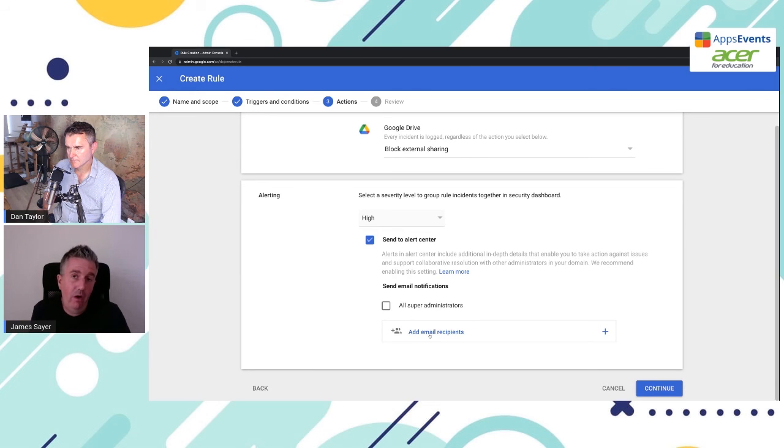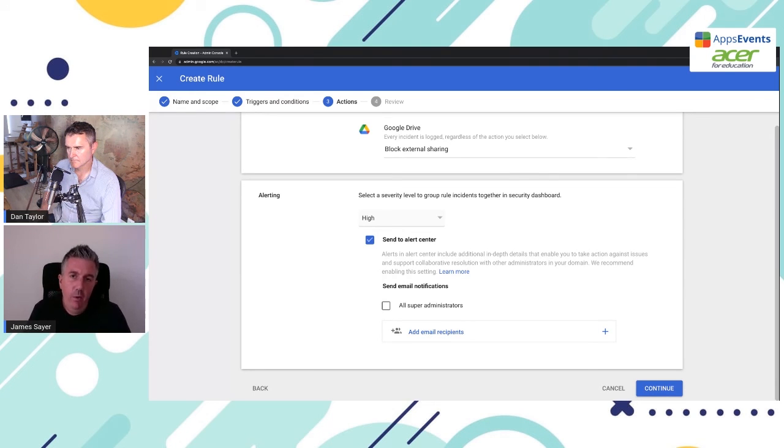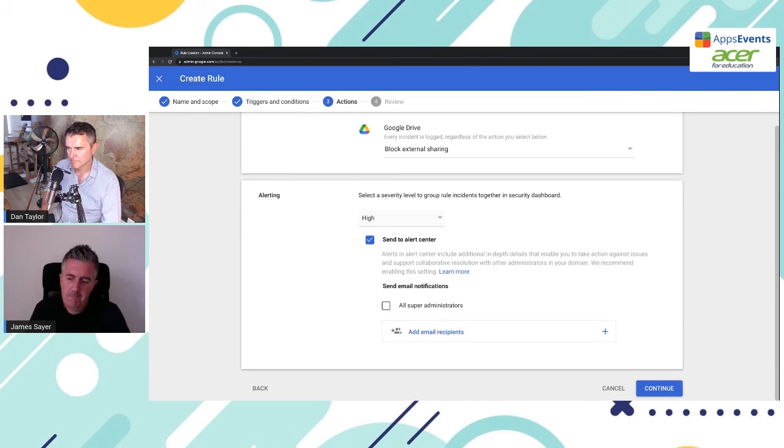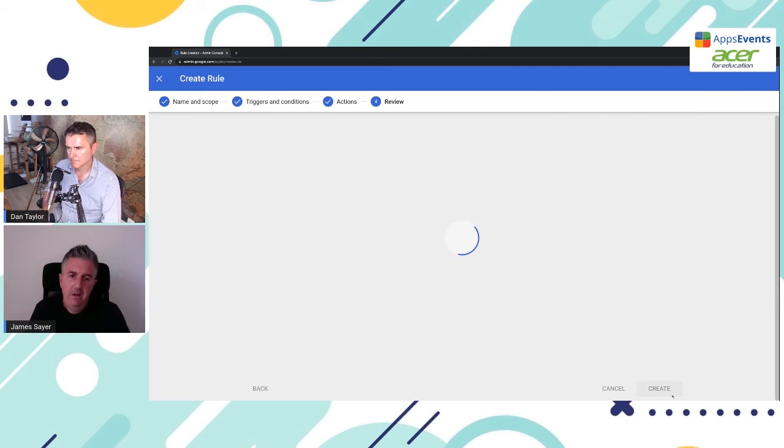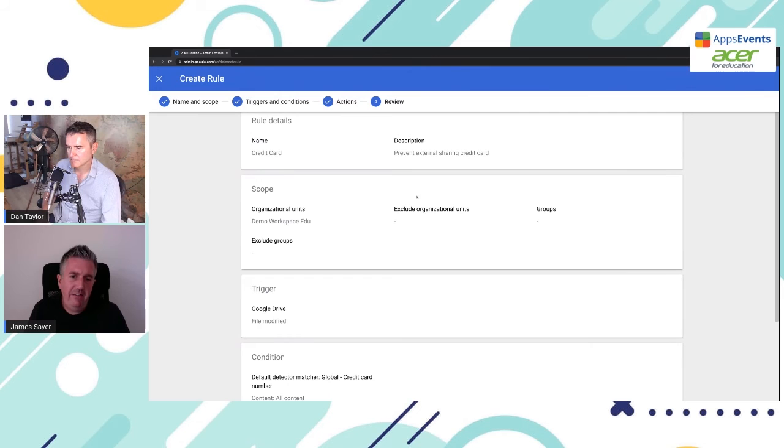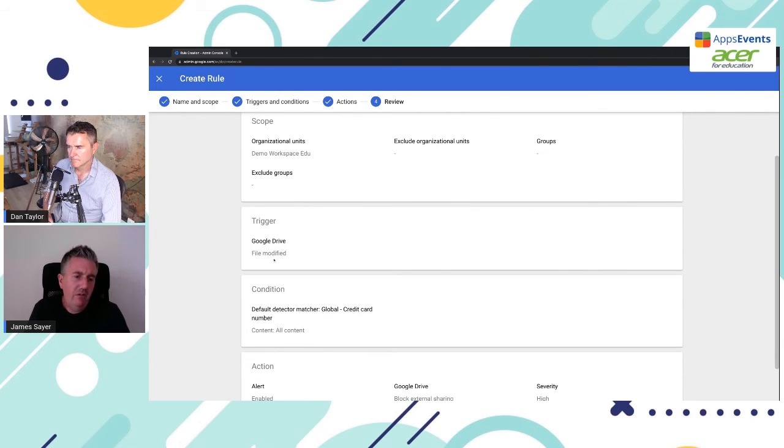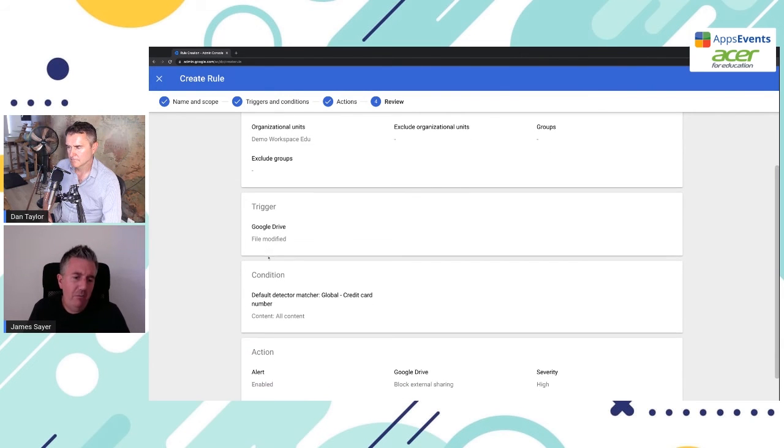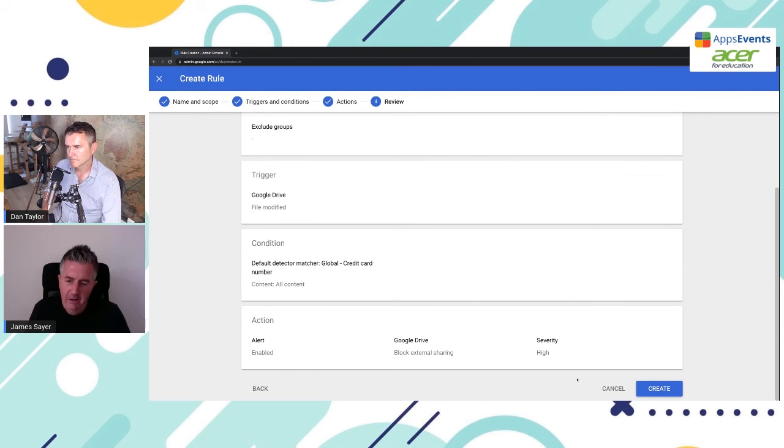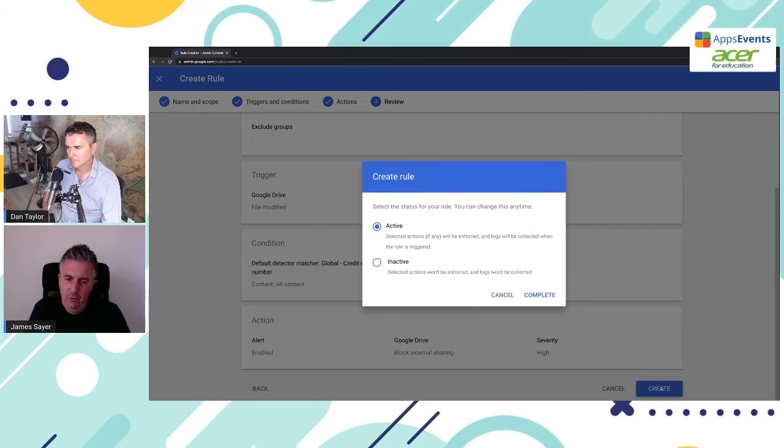In addition to sending to the alert center, you could also send email notifications to super administrators or anybody else. Perhaps the controller of the credit card would like to know when the credit card has been exposed. And so you could add those email recipients here. I'm going to go ahead and continue. Just going to show you a quick overview of the rule that we've created. It's the credit card rule. It's looking for when a file is modified. And it's looking for this global credit card number. We'll go ahead and create that rule.